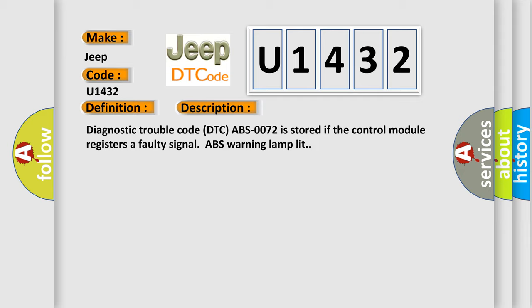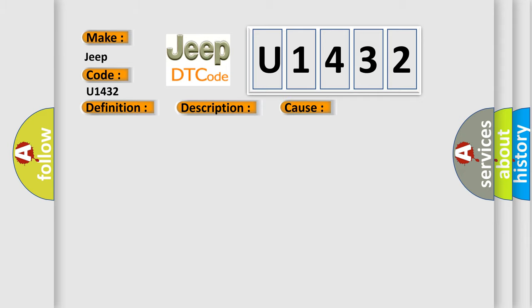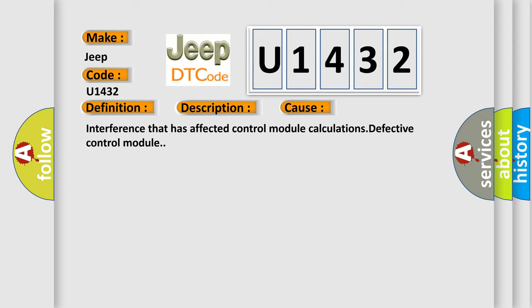This diagnostic error occurs most often in these cases: interference that has affected control module calculations, or defective control module.